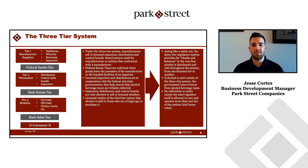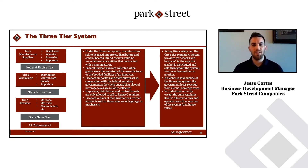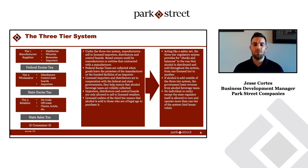The three-tier system is what everybody's heard about in the U.S. It was developed after prohibition, originally intended to protect consumers, but it was also a means to collect taxes in a reliable and efficient manner.